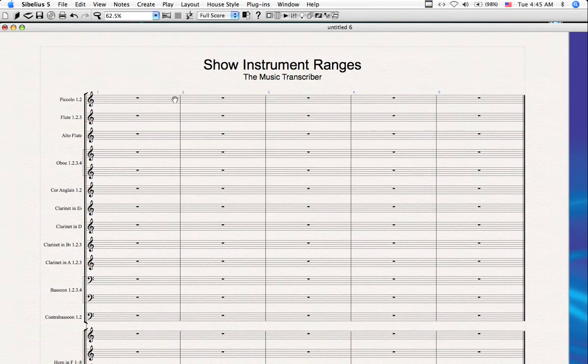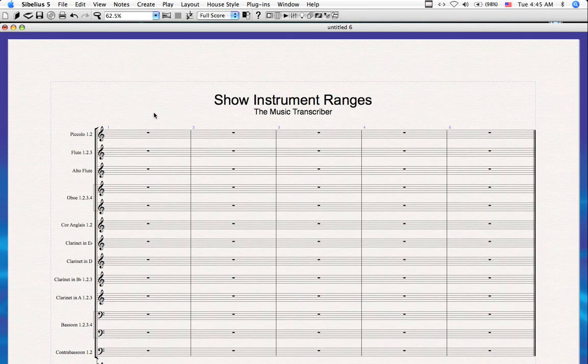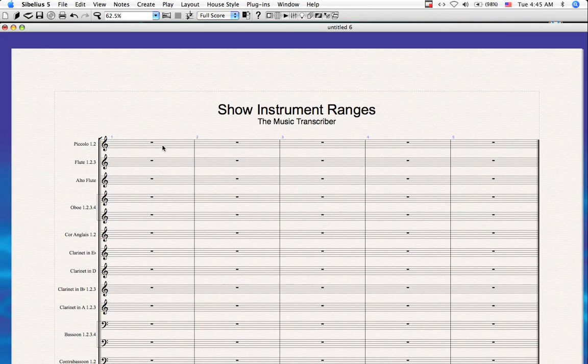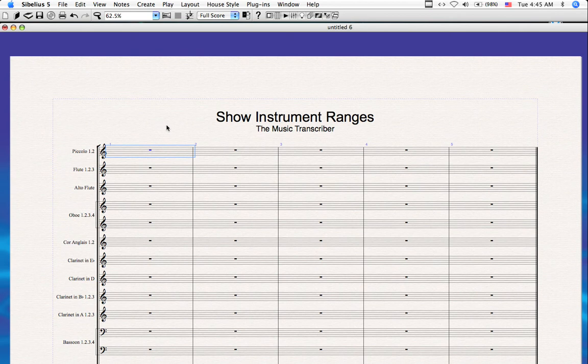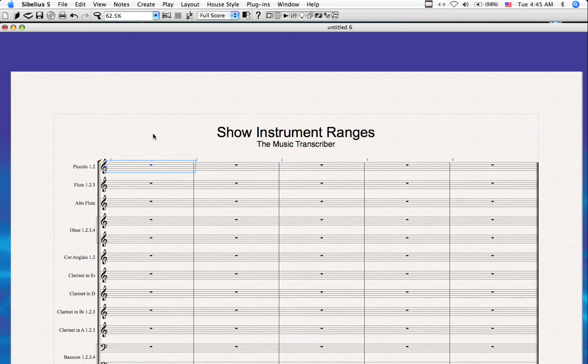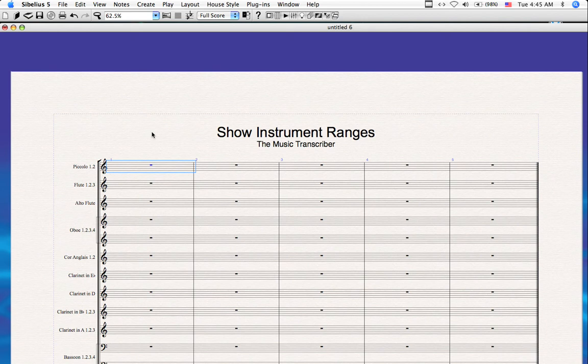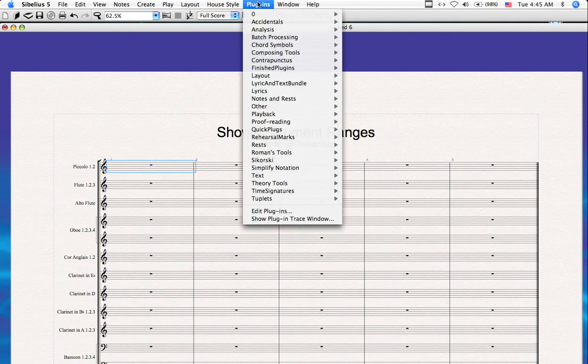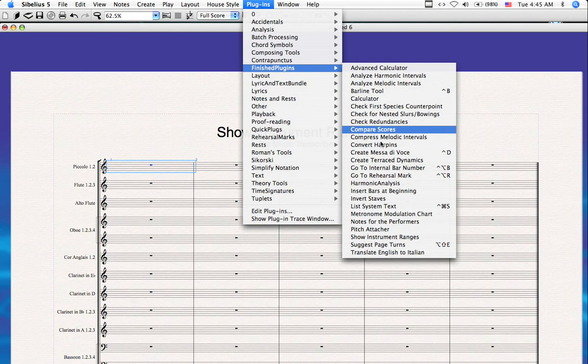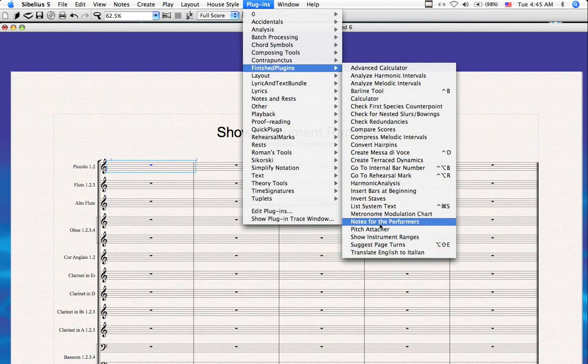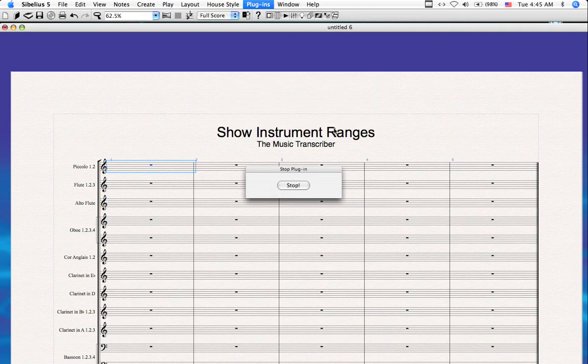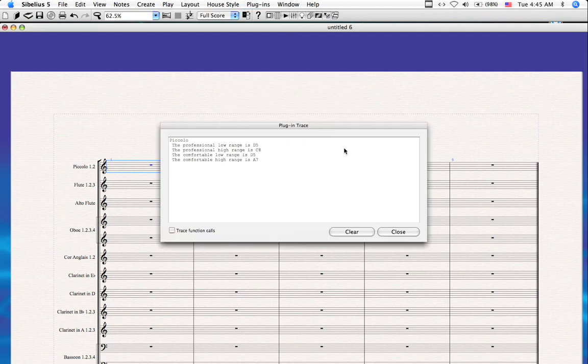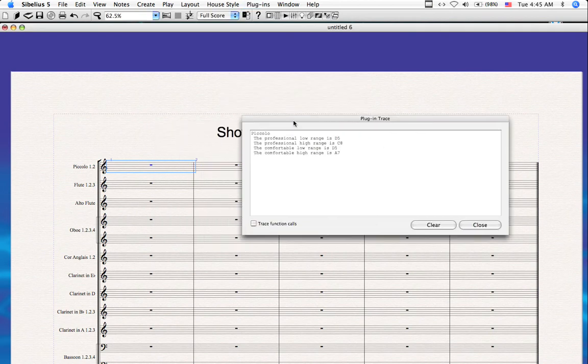Now let's do something a little different. Let's select just one staff. Say you were in the middle of writing the piccolo line, and you can't quite remember how high an amateur piccolo player can go. So click on the staff, go back to your plugin, click on it, and this time choose selected instruments. And in the trace window, you will only see the selected instrument.